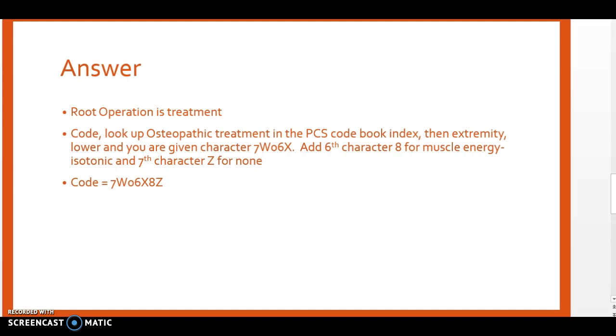If we look at the table, we're going to select character 8 for our 6th character to show it was muscle energy isotonic, and then our 7th character is going to be Z for none. So our code is 7W06X8Z.